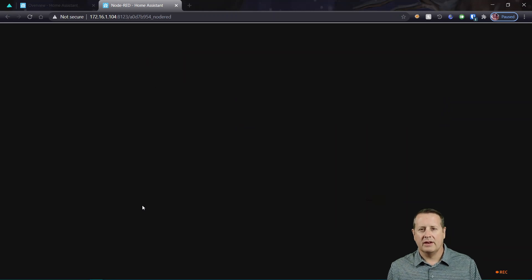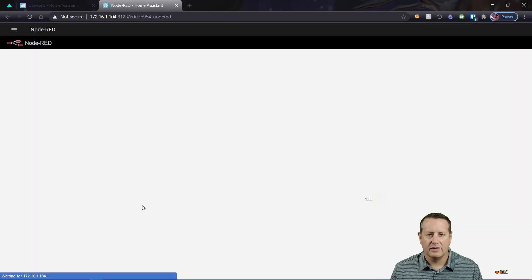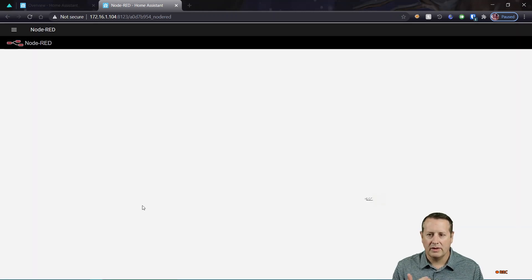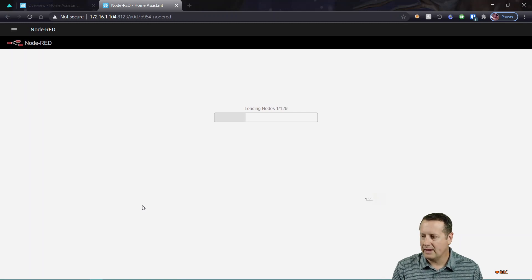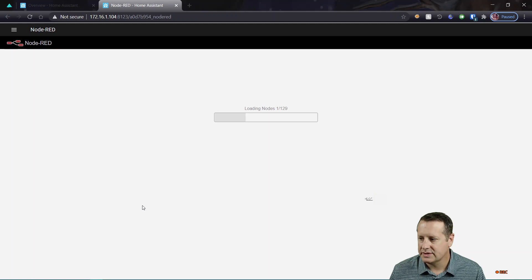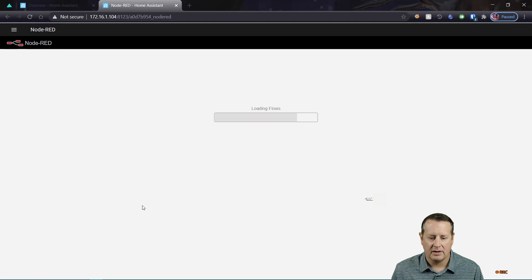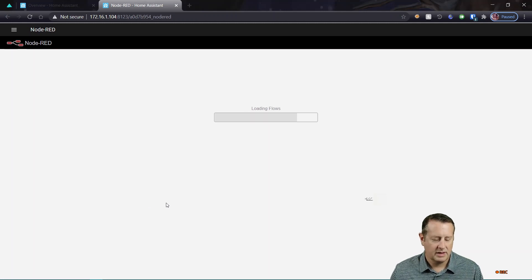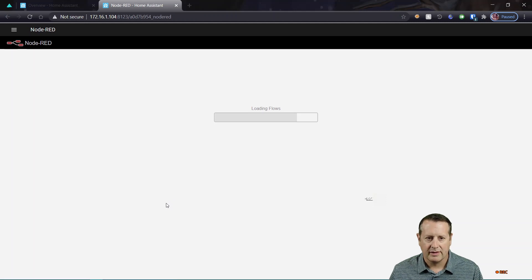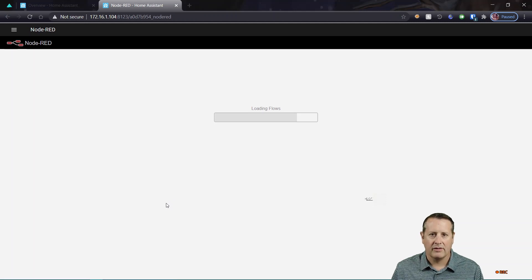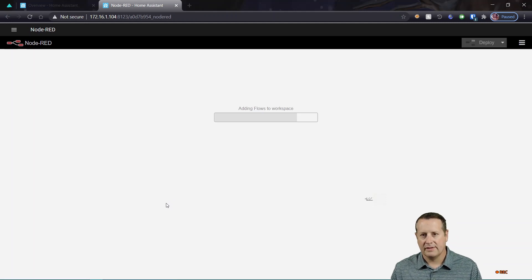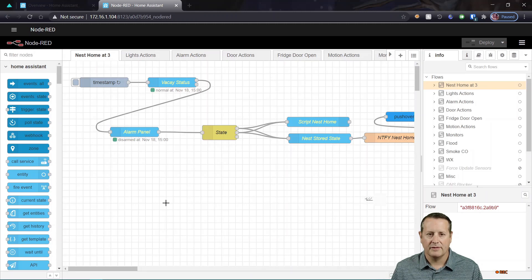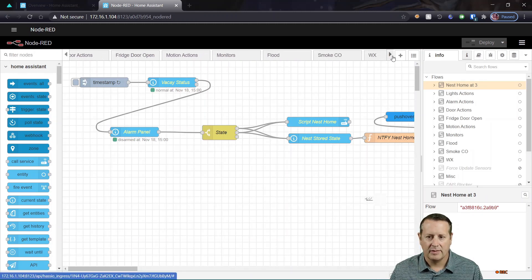And I'm going to do the same thing in Node-RED, only slightly different. So you can build automations directly in the UI, in Home Assistant's UI. But you can also build those within Node-RED, which is where I do a lot of my automation work. Node-RED is a little bit different because we have to kind of watch the event bus and see what's coming in from the event bus into Node-RED. So let me go over to my playground here.